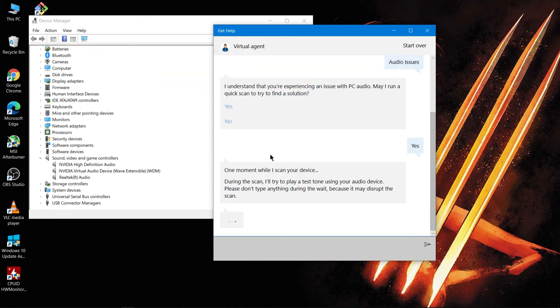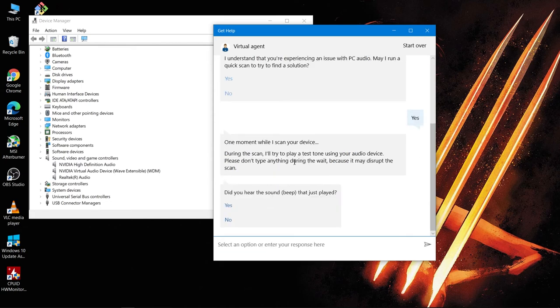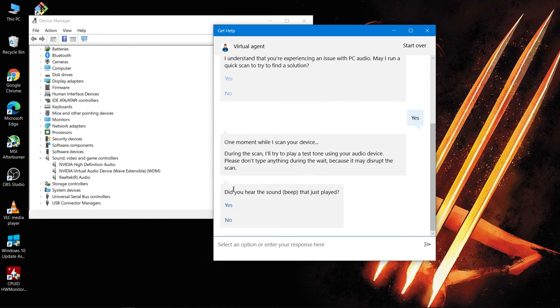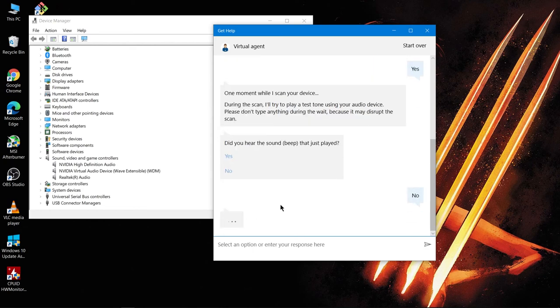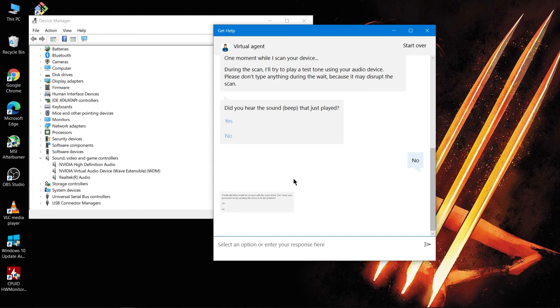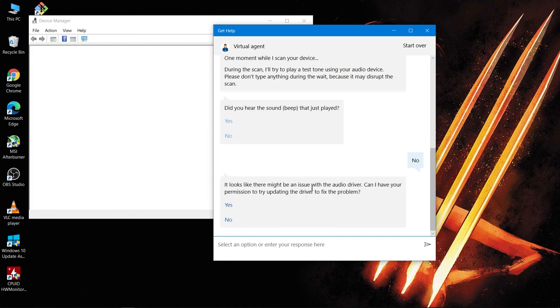So it may take some time, please have patience. Okay, select no even if you hear the beep sound. So now select yes.